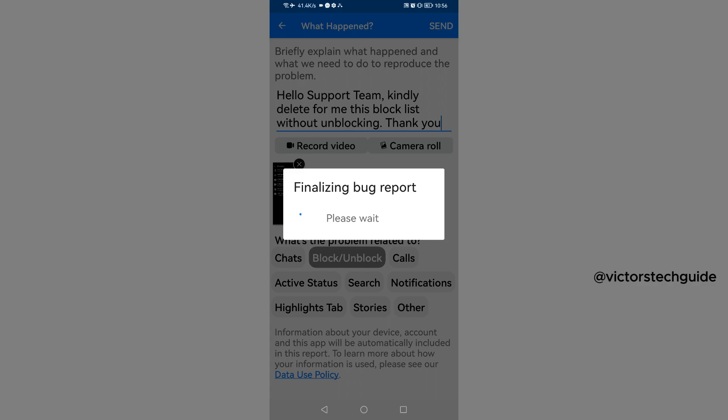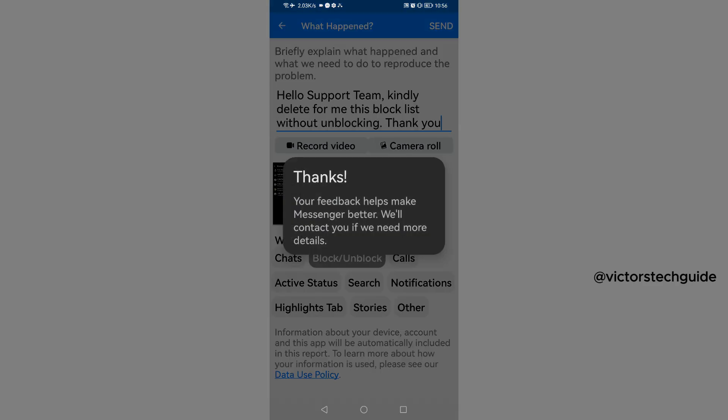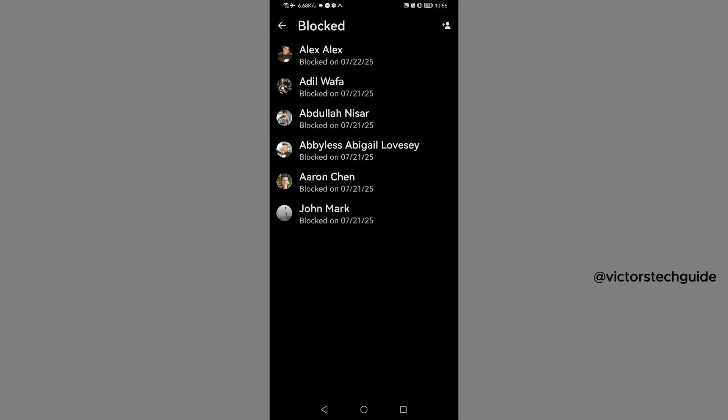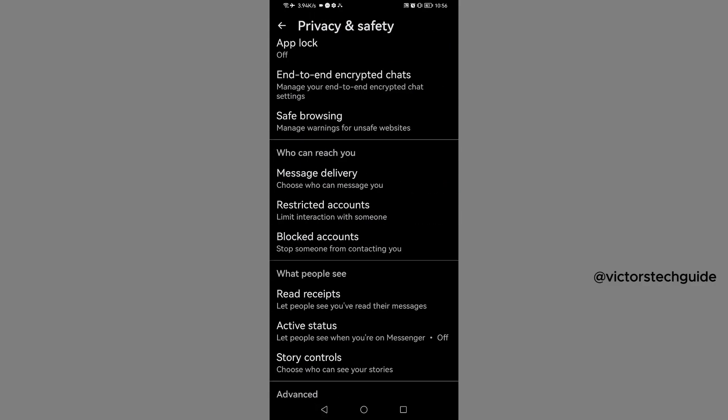As you can see, it's finalizing. You'll see Thanks, your feedback helps make Messenger better. Hopefully Facebook is going to delete this block list from your Messenger.